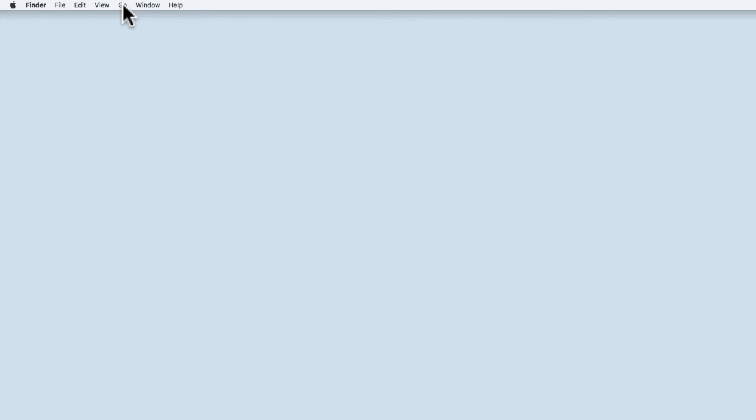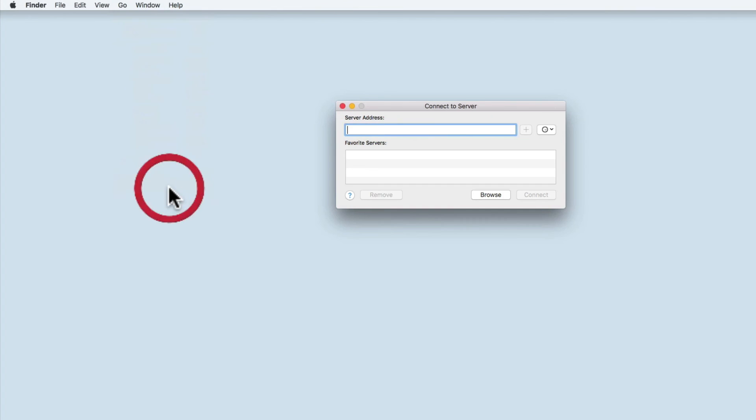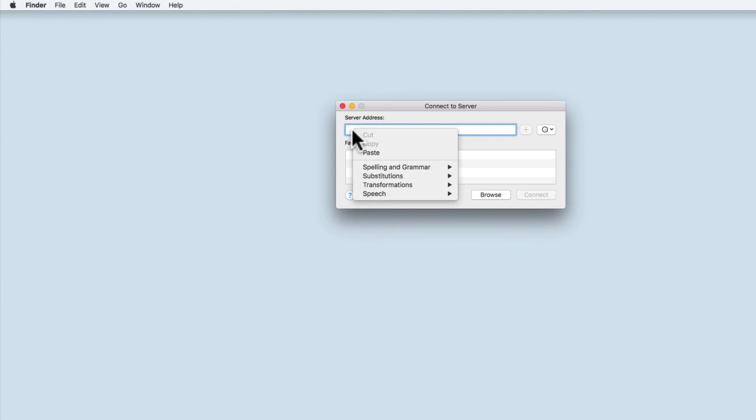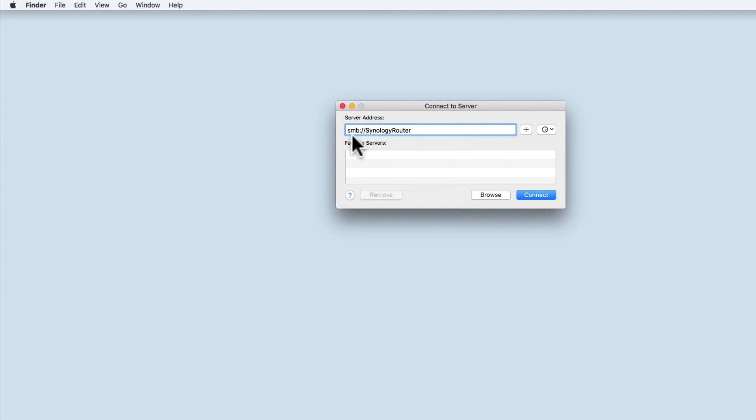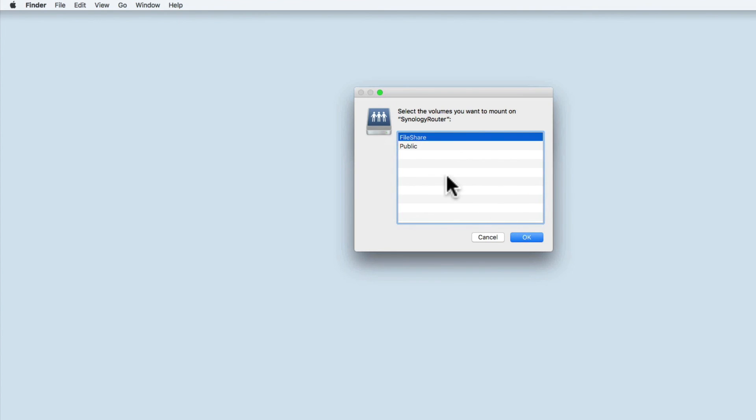On the menu bar, if we select go, then connect to server. In server address, if I paste the link I copied earlier, you can see that I'm using smb colon forward slash forward slash Synology router to connect to the file shares. Again, I'm prompted to enter a valid username and password to access the network shares, but a finder window opens to show me my network folders.